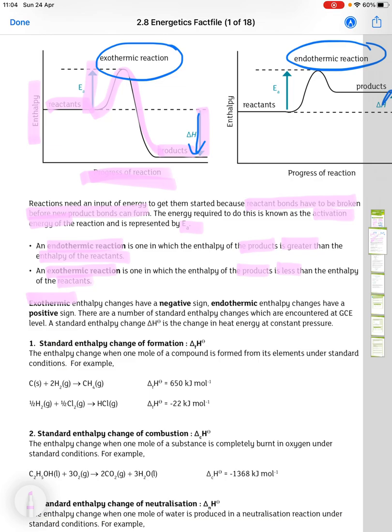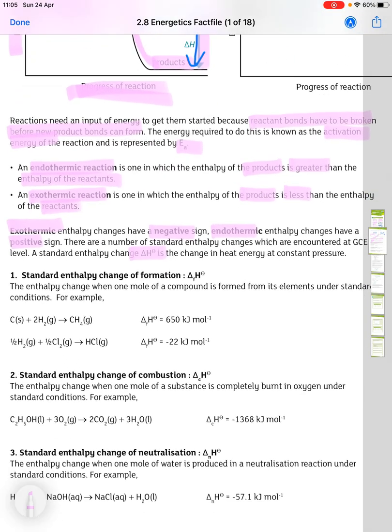Exothermic enthalpy changes have a negative sign. Endothermic enthalpy changes have a positive sign. There are a number of standard enthalpy changes encountered at GCE level. The standard enthalpy change, delta H with the standard symbol at the top, is the change in heat energy at constant pressure.